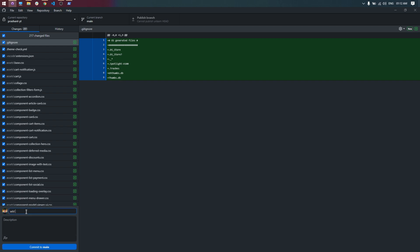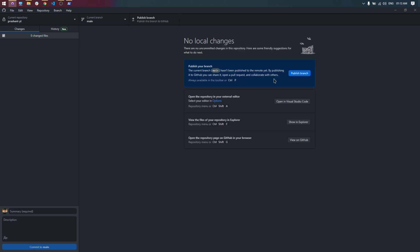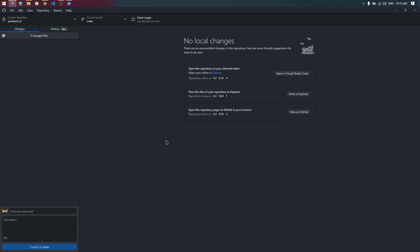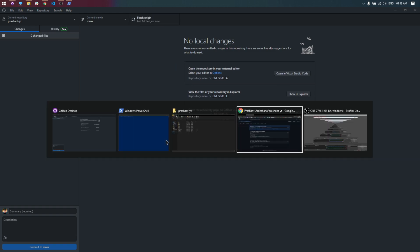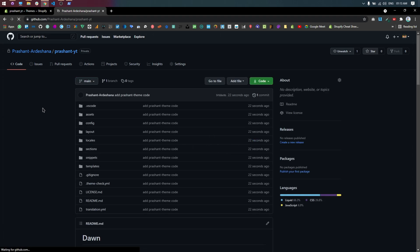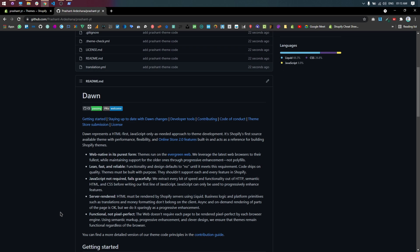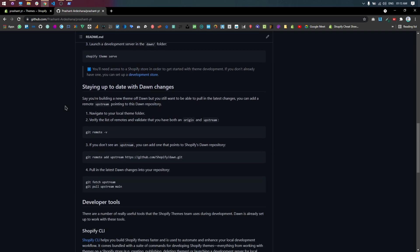Write commit and push your theme in GitHub.